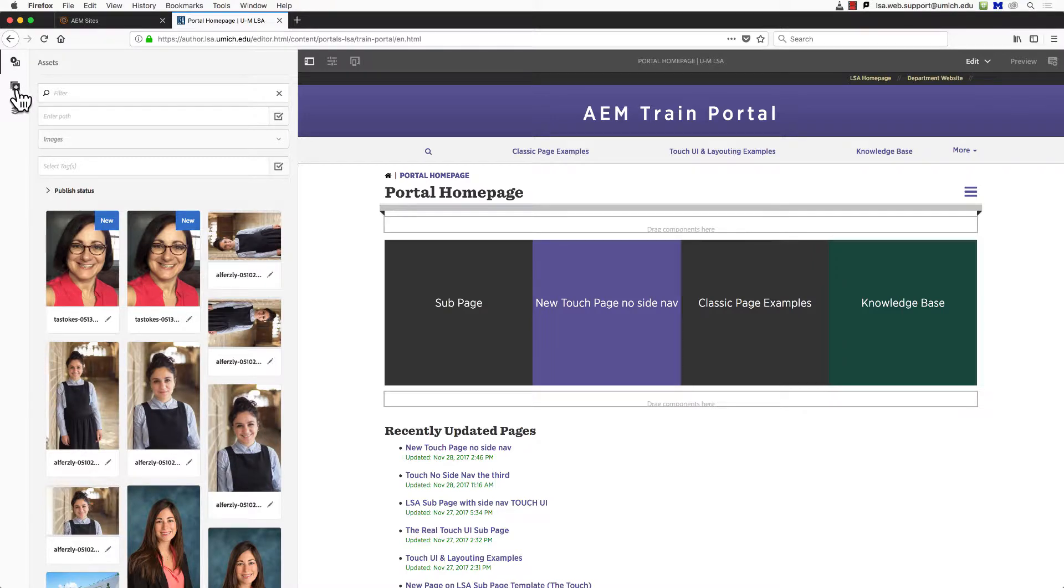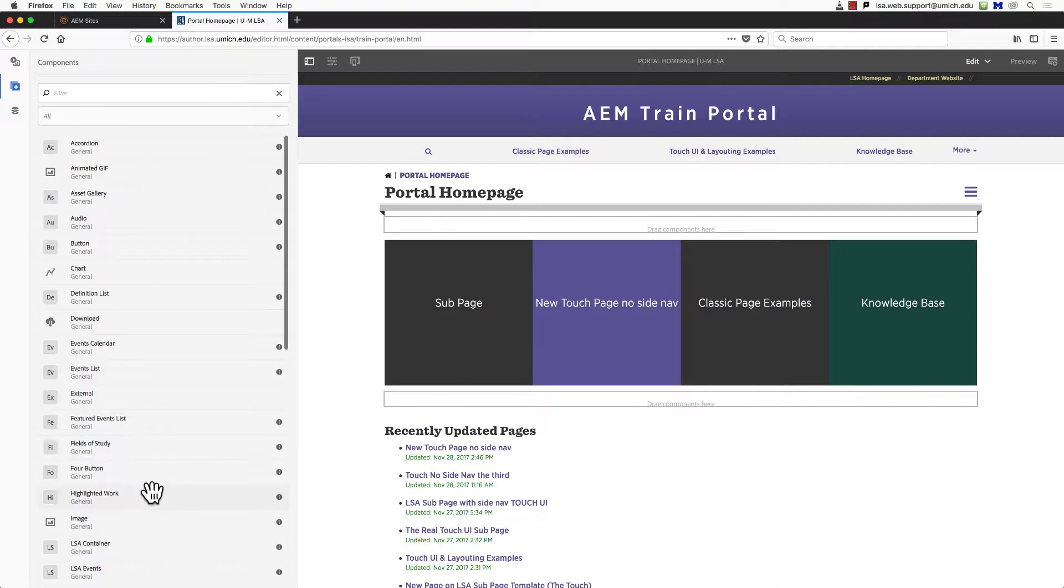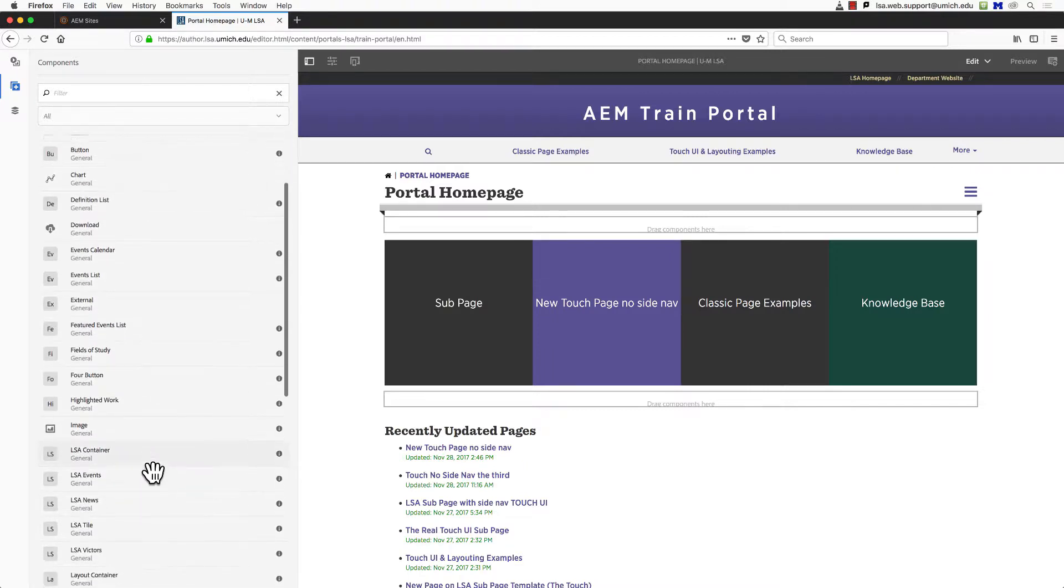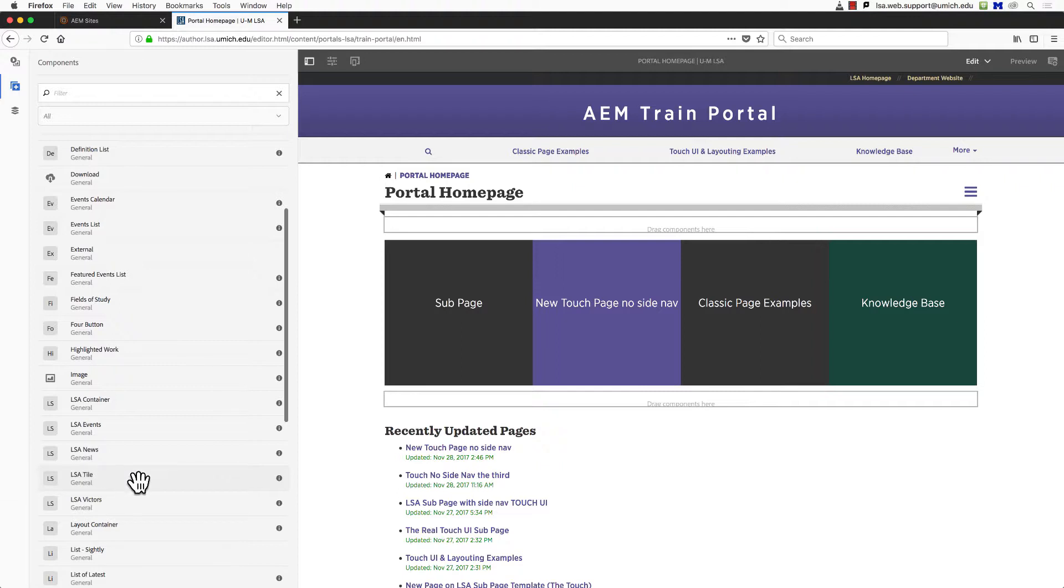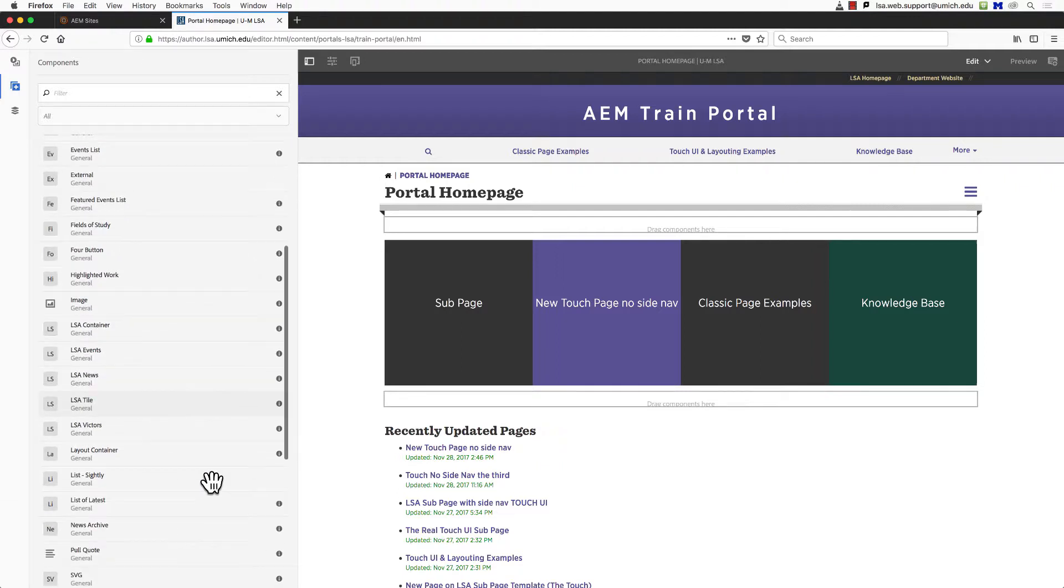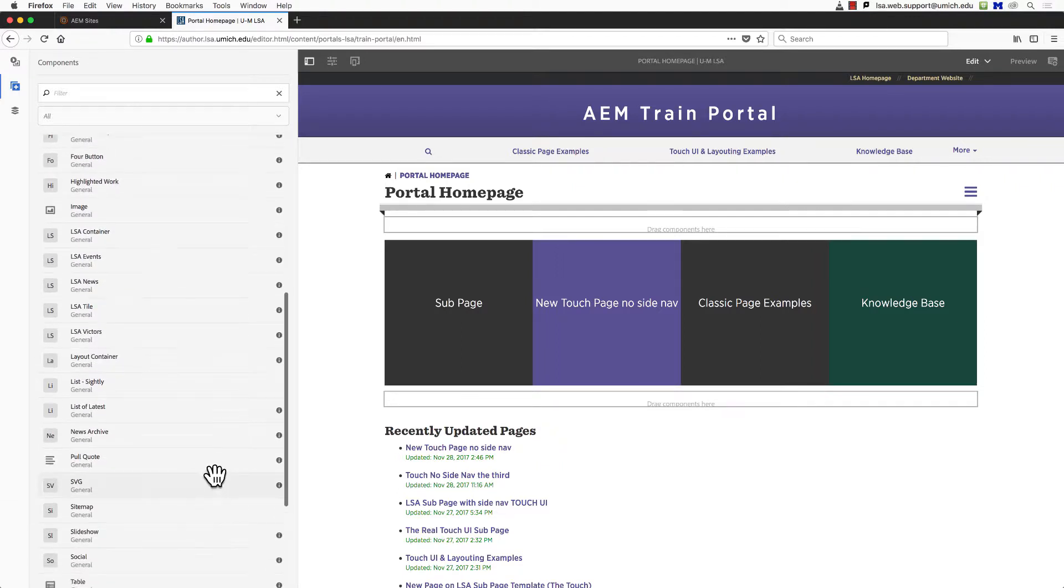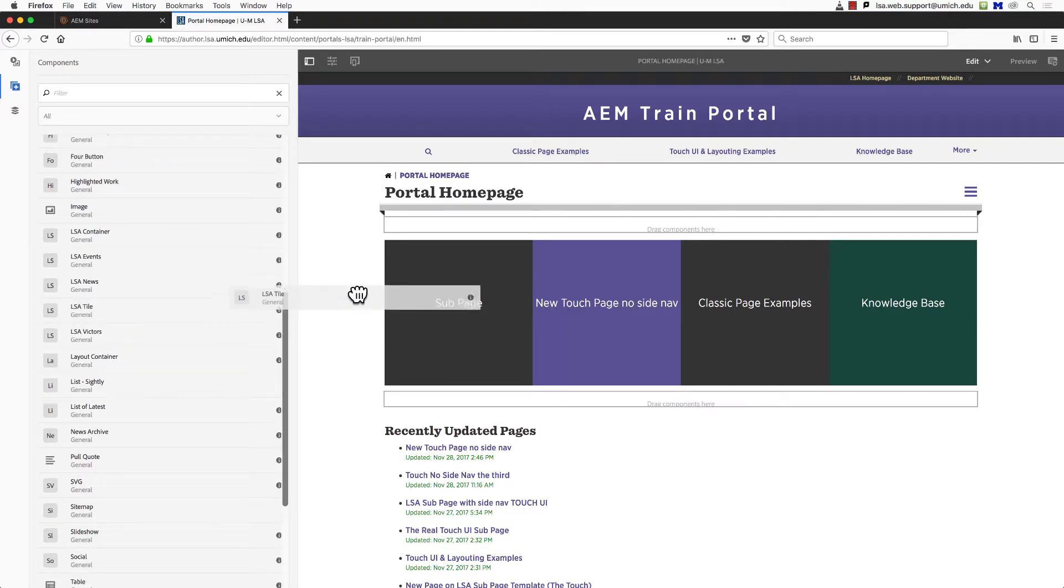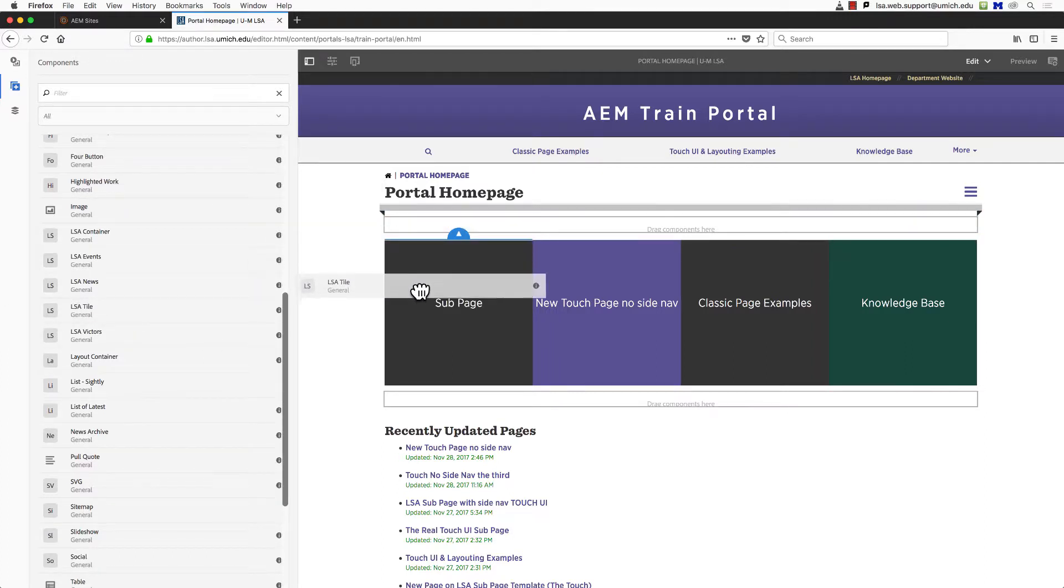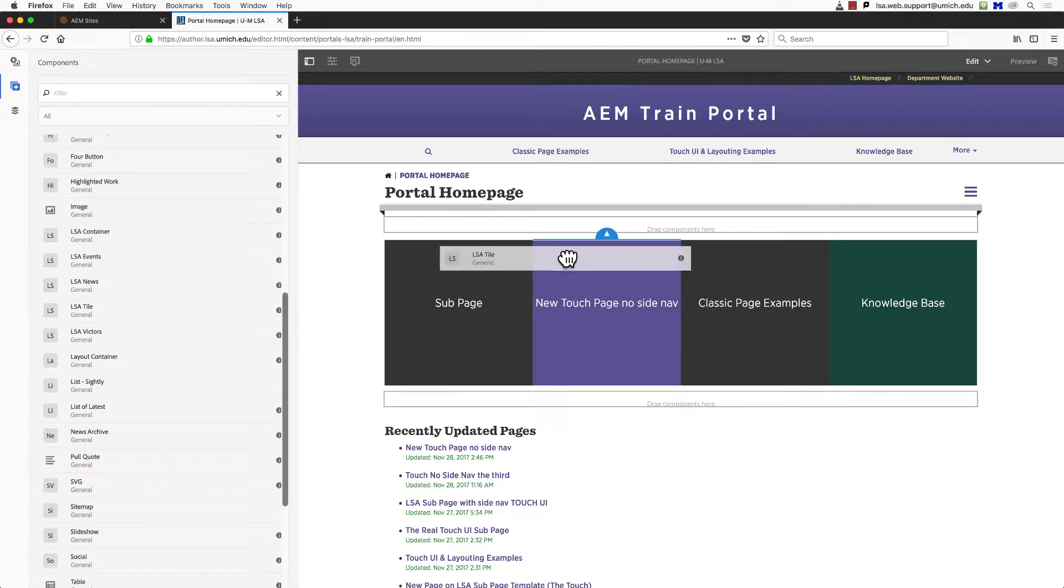Now that we can see our components menu, let's scroll down to find the tile, which is currently called LSA Tile, and is therefore under the letter L. Adding a component to a page is as simple as drag and drop. Click on LSA Tile and drag it to the position where you want it to appear. Arrows above and below the existing page content will indicate where the new component will be placed when you drop it.